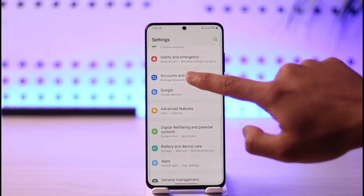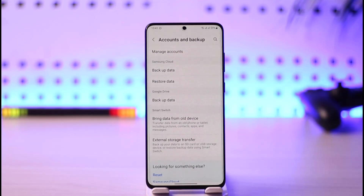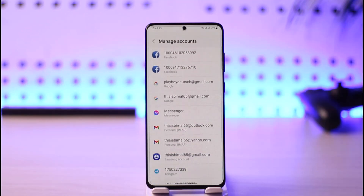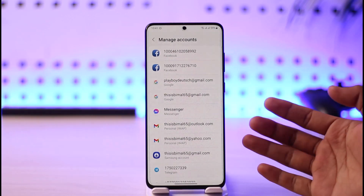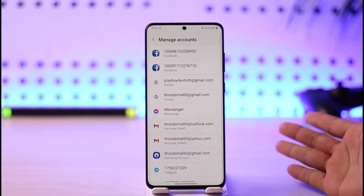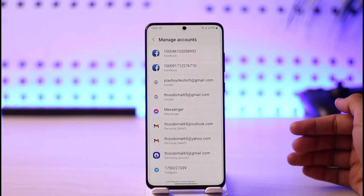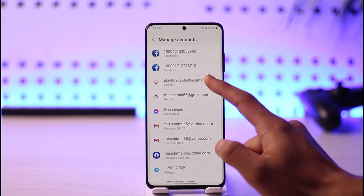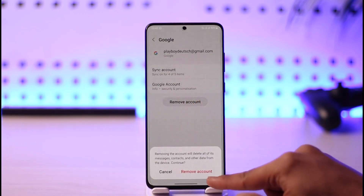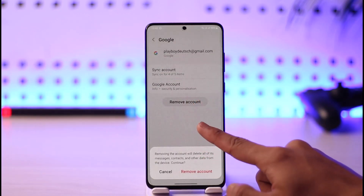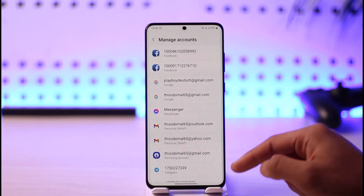Once you tap the Accounts option, look at the very top — you'll see an option that says 'Manage Accounts'. Tap on Manage Accounts, and you'll be able to see a list of all the Google accounts as well as other accounts you've added. If you want to delete a specific account, just select that account, tap the Remove option, and then tap 'Remove Account' to remove it from your Android phone.